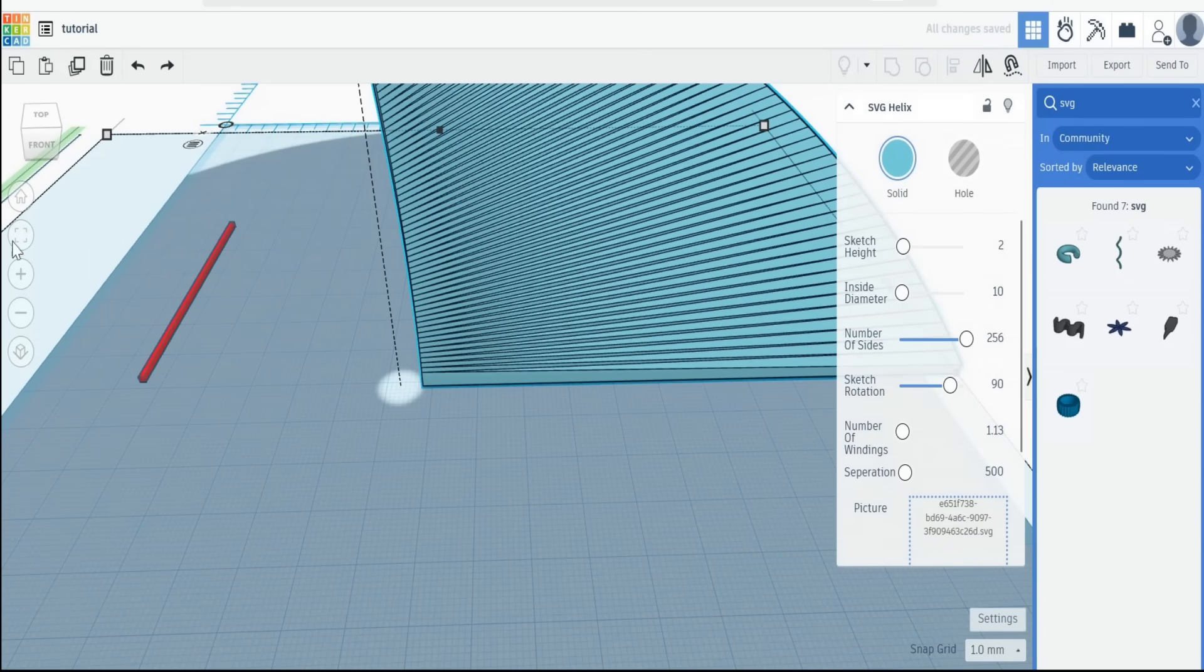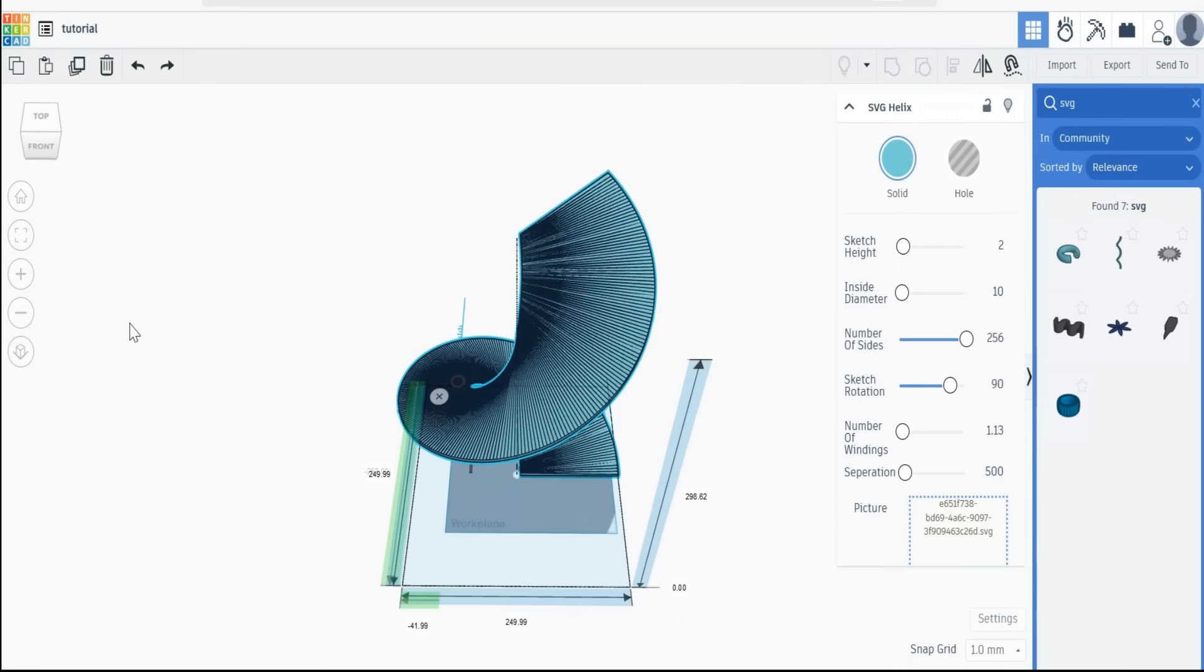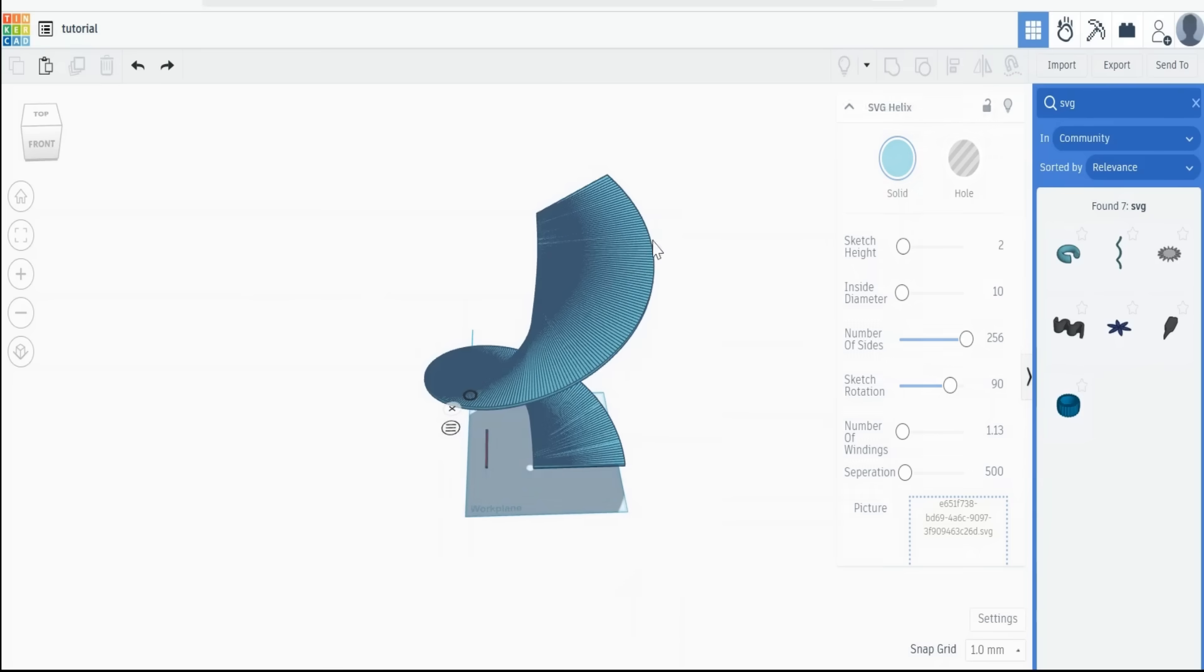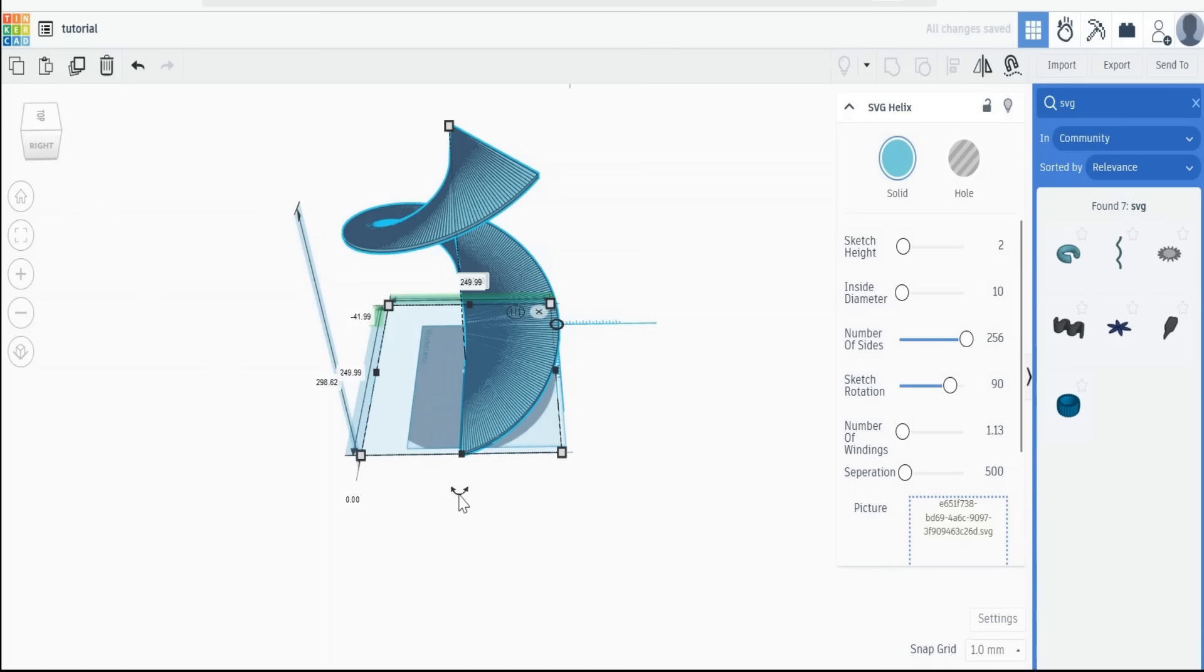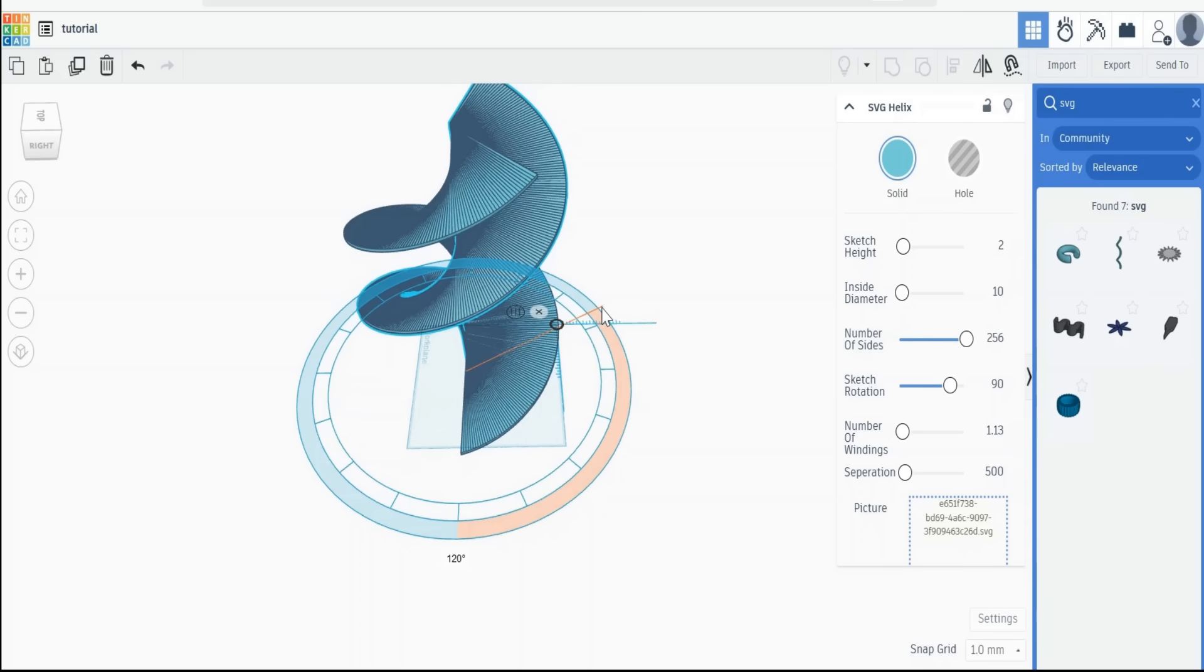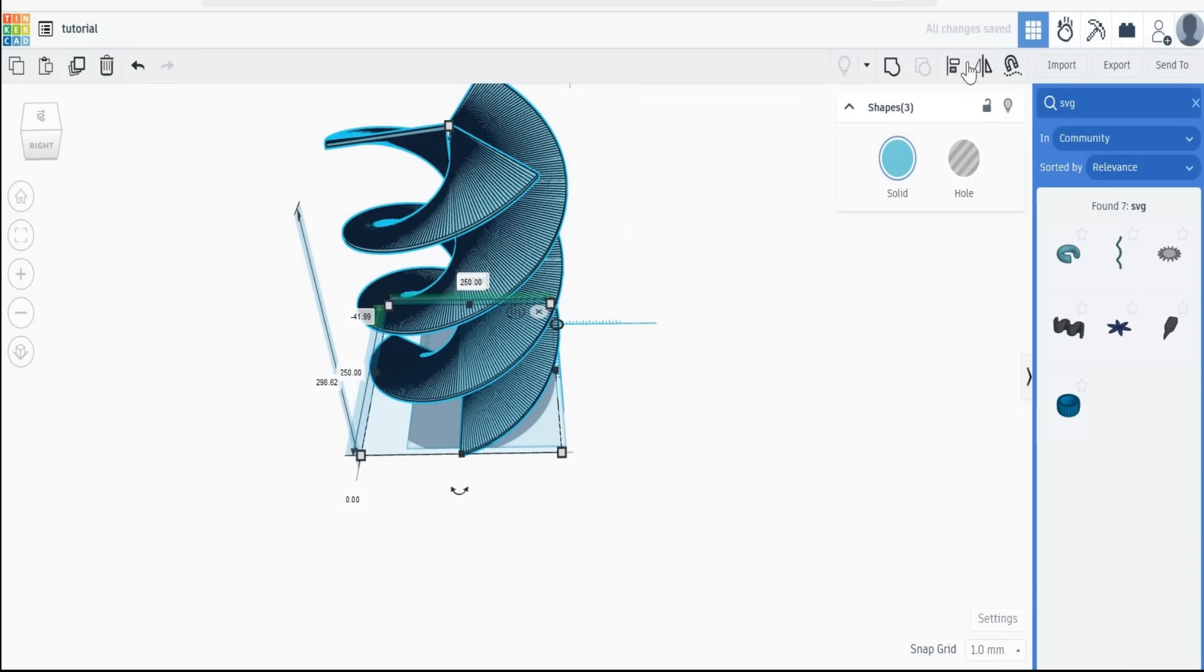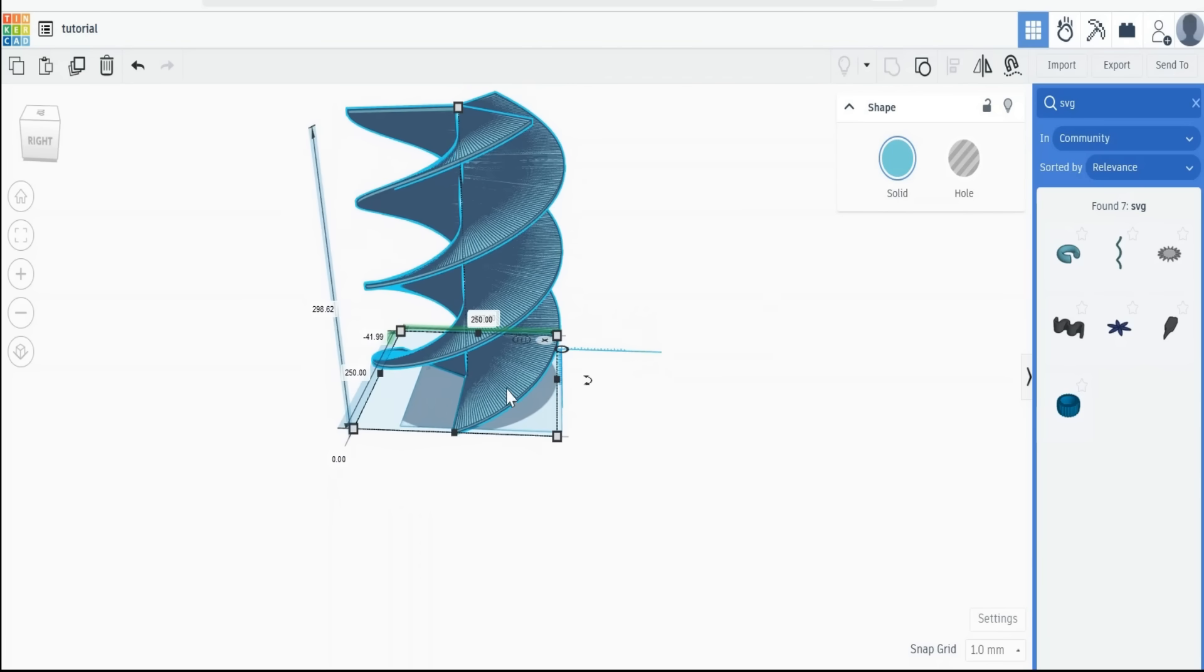Now if we zoom out so we can see the whole shape, there we are. There's our basic helix, and we can see that it's about 250 by 250. What we need to do then is copy it, and rotate it around the base by 120 degrees. And then repeat that. Now we merge all of those just by highlighting them and hitting the merge, and we get our basic helix shape.